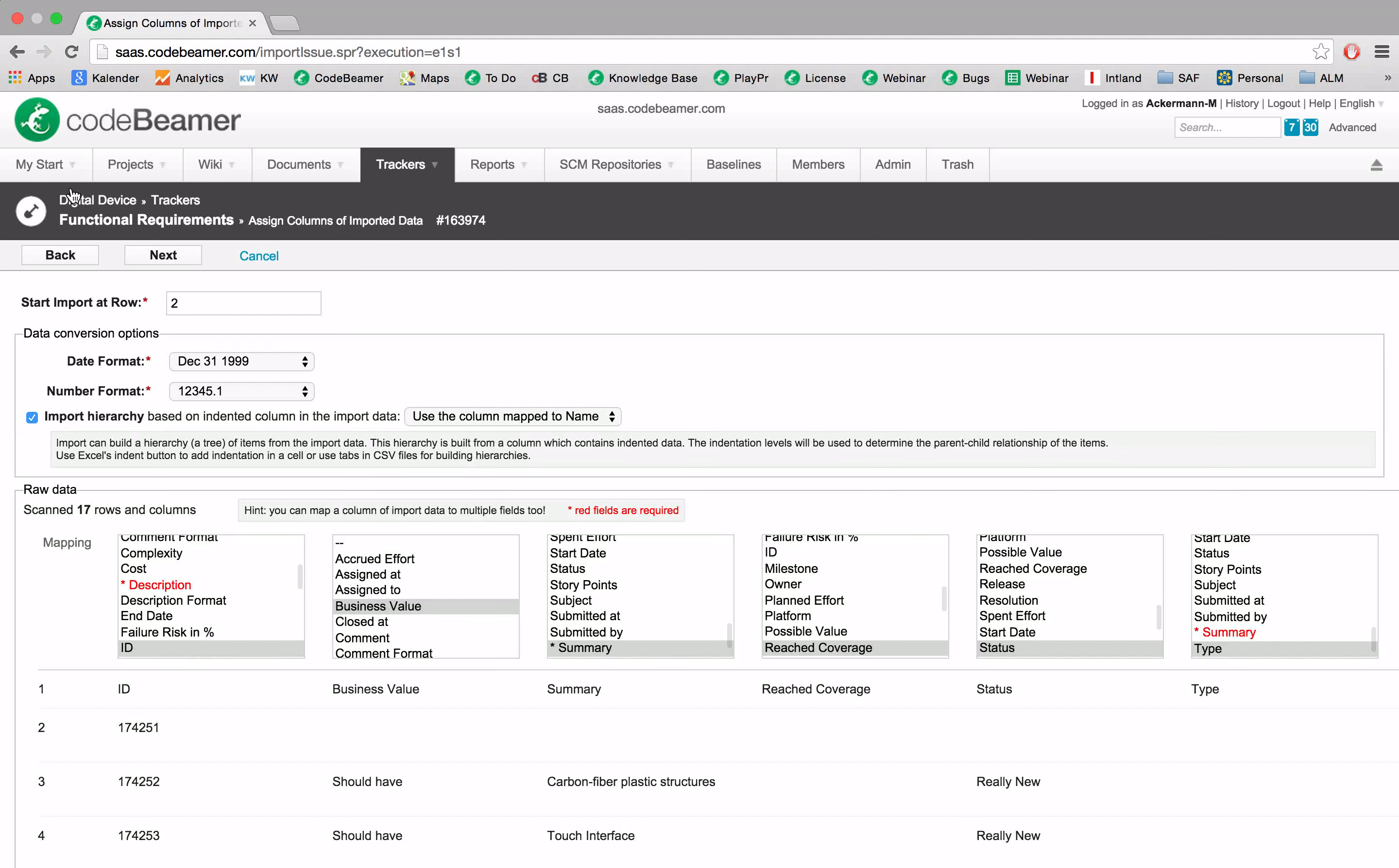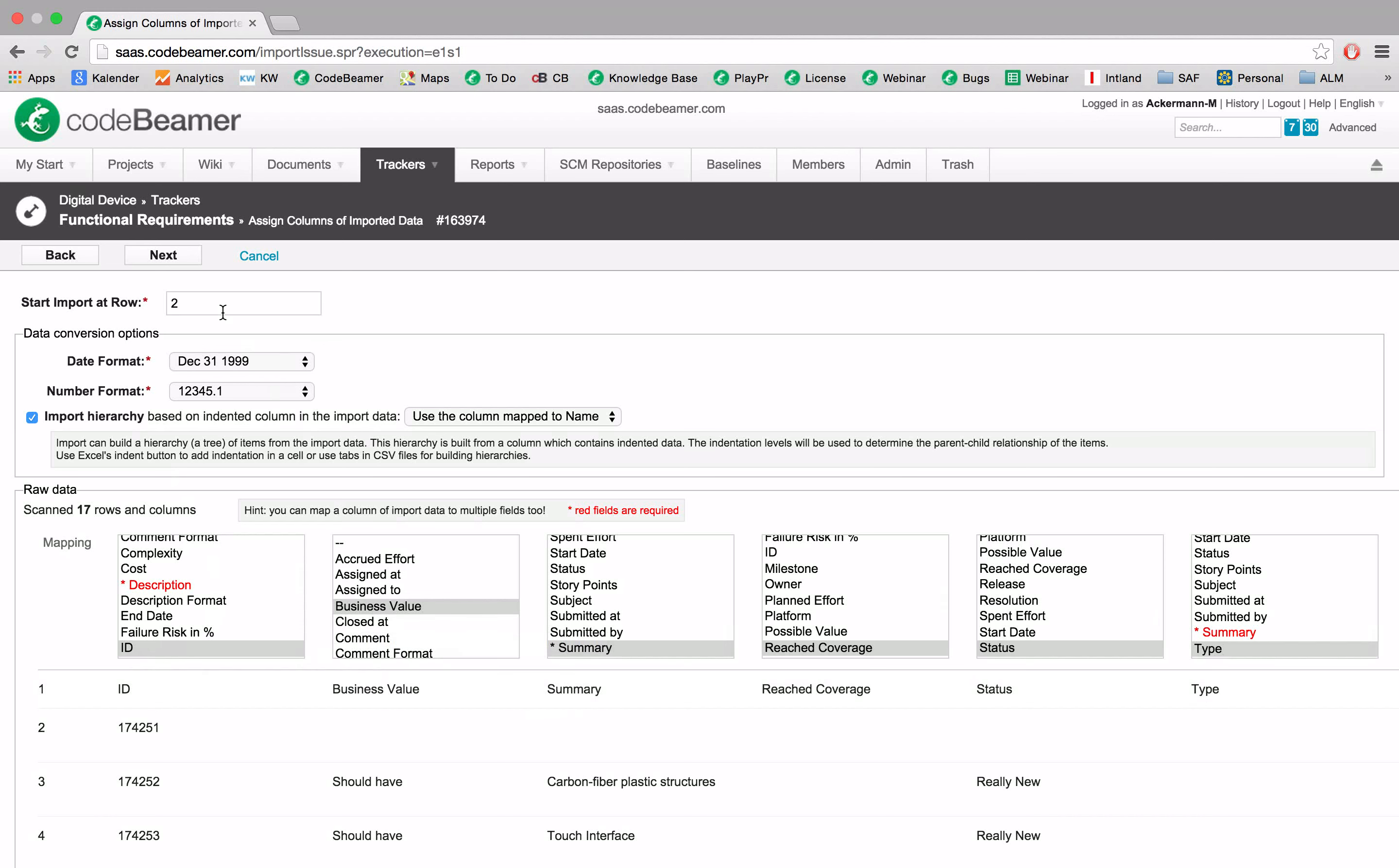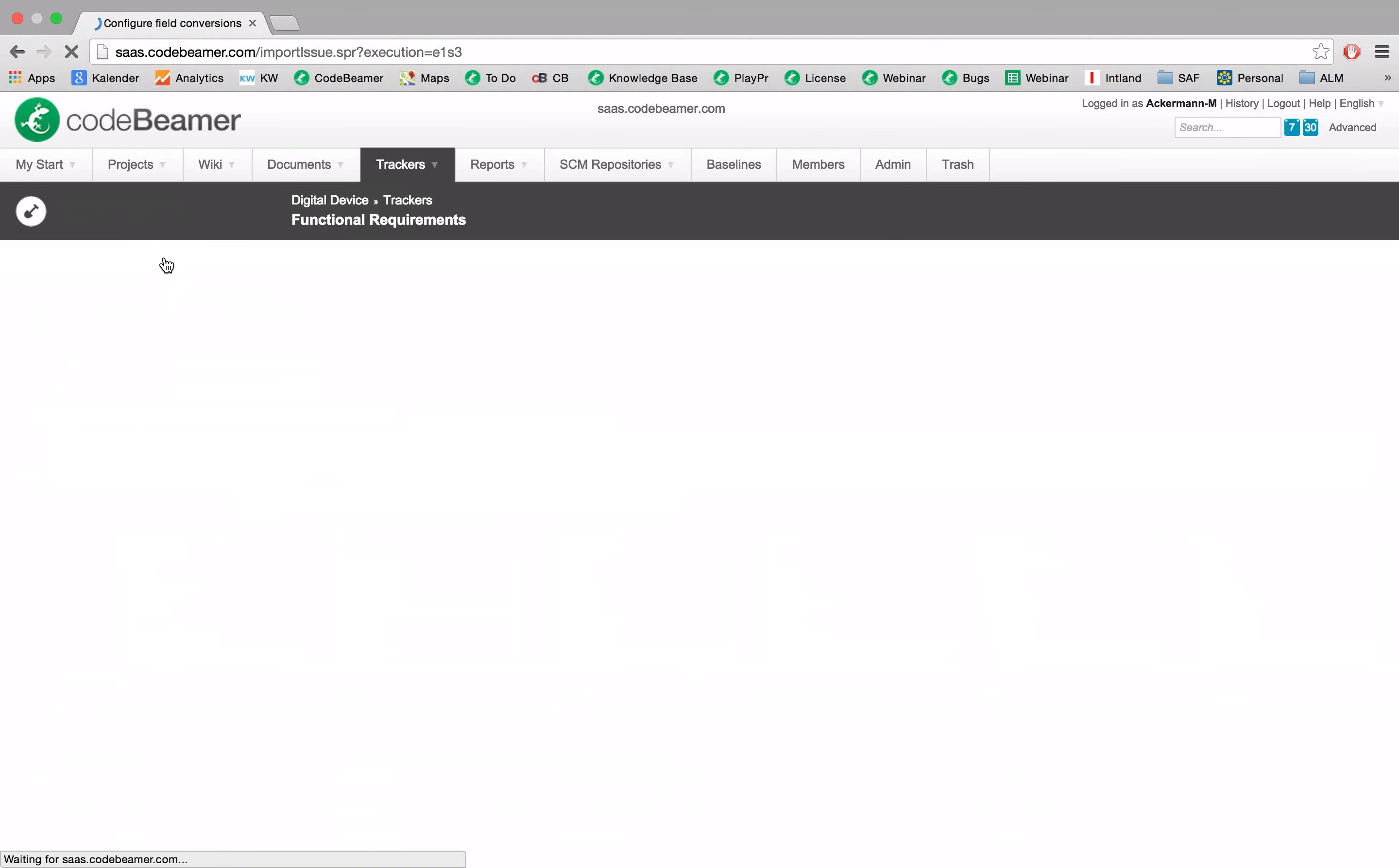Now Codebeamer guides us through the import wizard, meaning it will automatically recognize the ID, the business value, and accordingly the summary and other attributes. So we don't have to do anything. Simply just click on next.